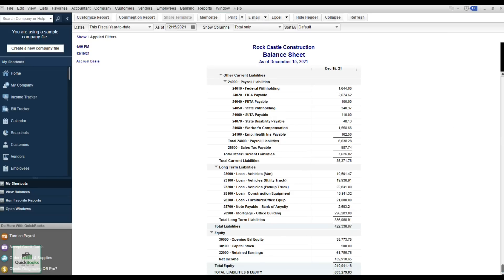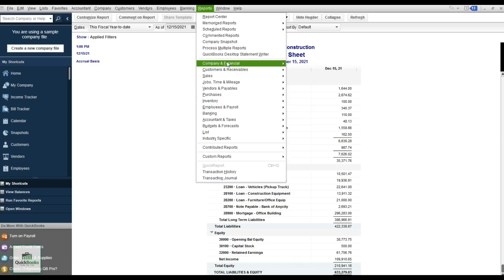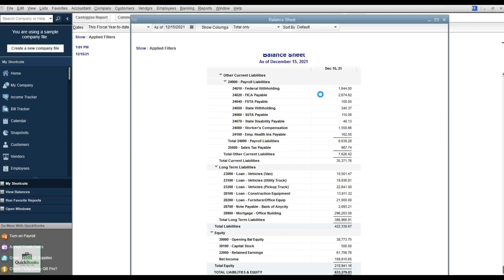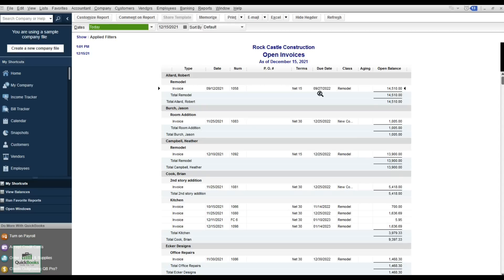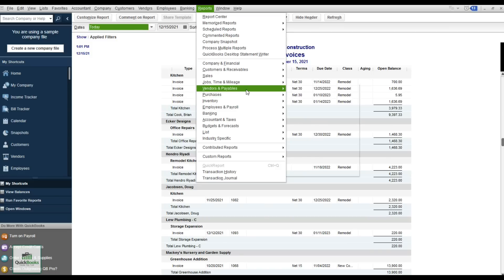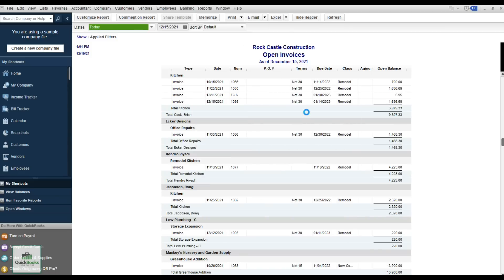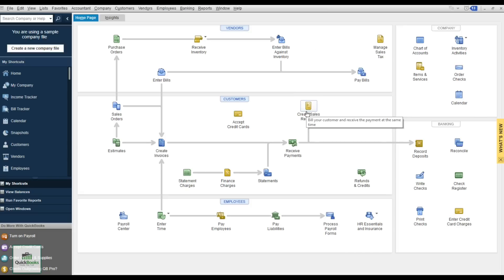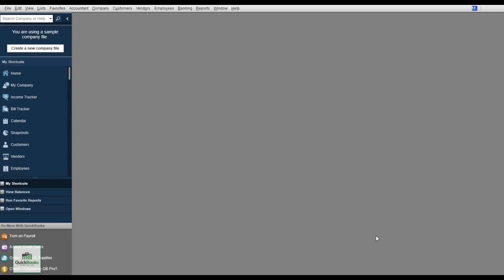The next two reports relate to customers and vendors. For customers, I want to see all open invoices — anything anyone owes me. You can also run an aging report that ages receivables by 30, 60, 90 days, or view all open invoices by customer. On the vendor side, run Unpaid Bills to see everything you owe.